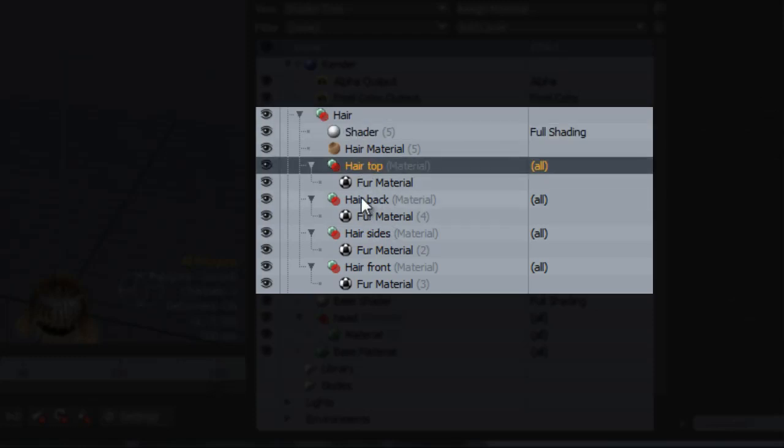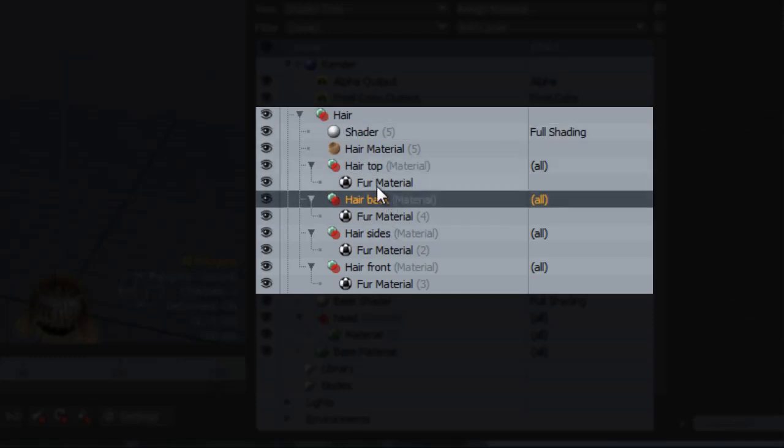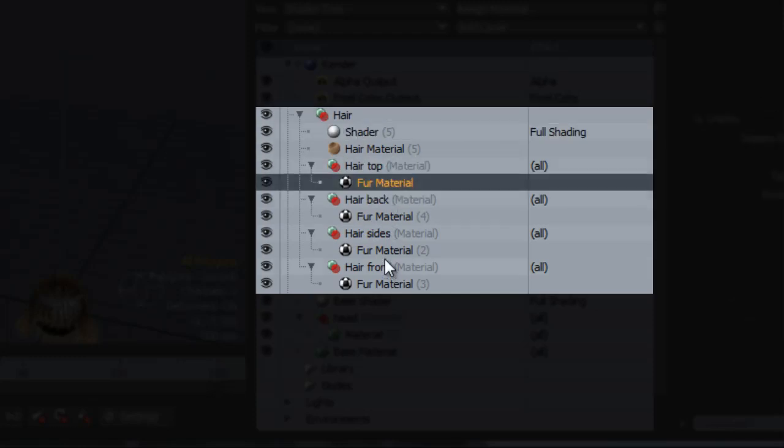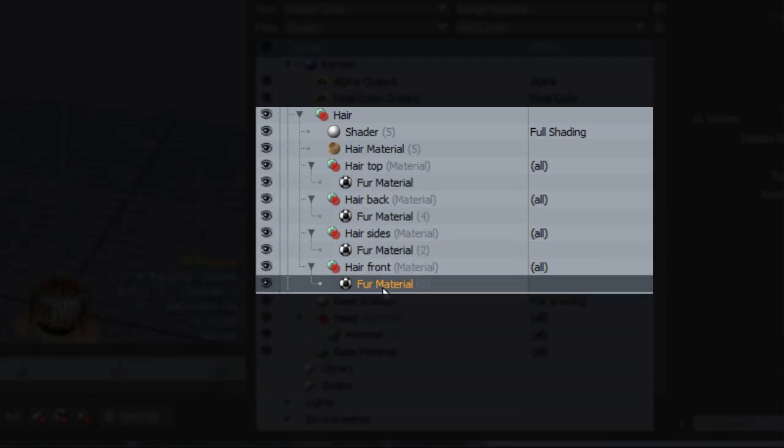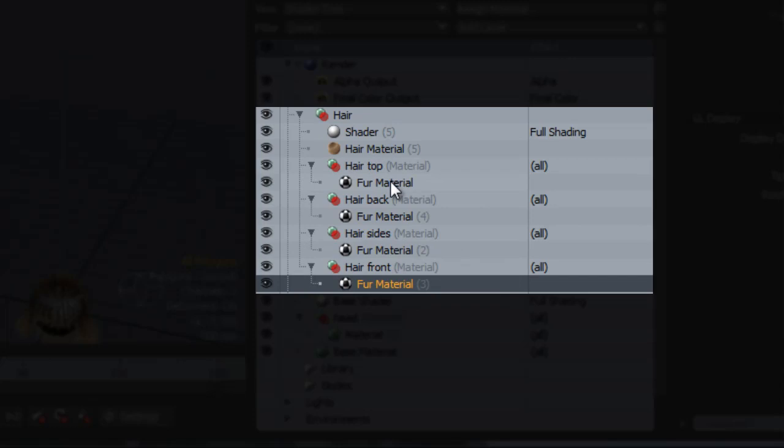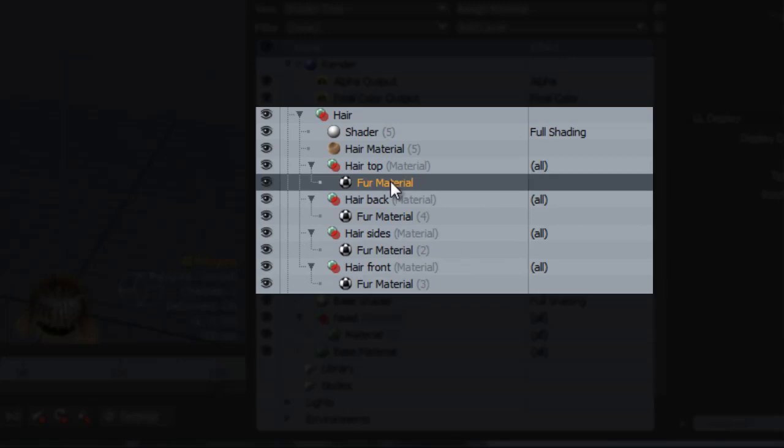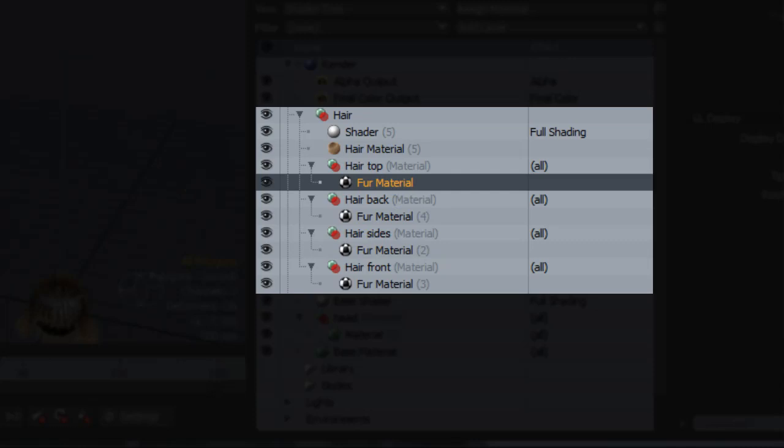All I need in each particular group for the hair is the material. We've got particularly refined settings for these different parts of the hair. You can get away with using one material for the whole hair, but you lose a lot of control by doing that. What I mean by losing a lot of control is that some of the features that are in the fur material really work better for different orientations and directions of the hair.